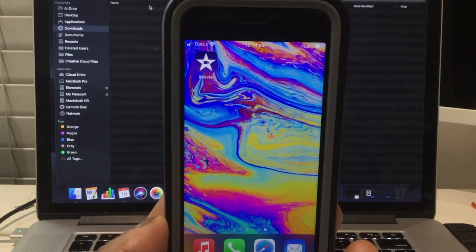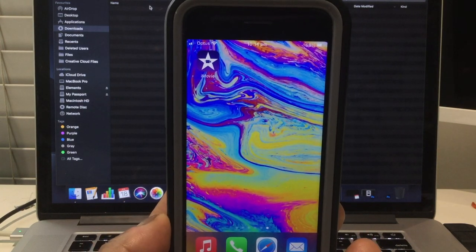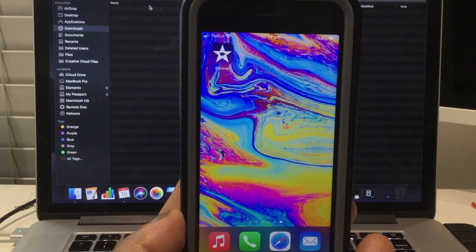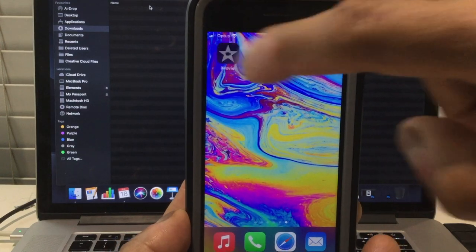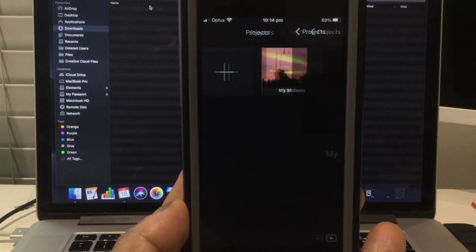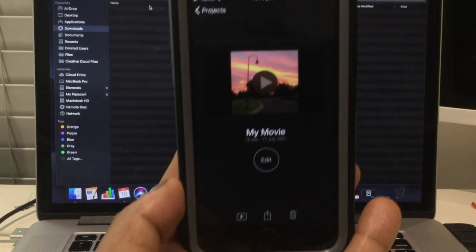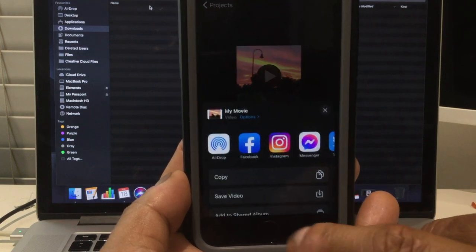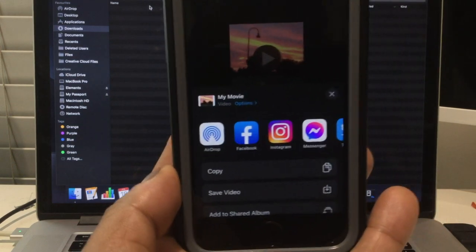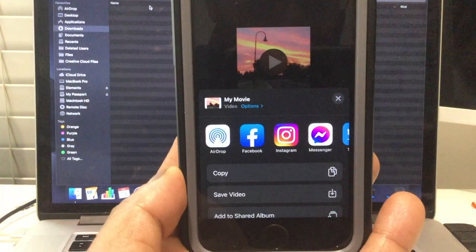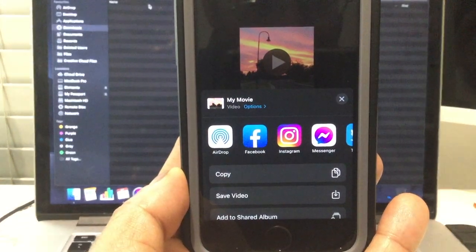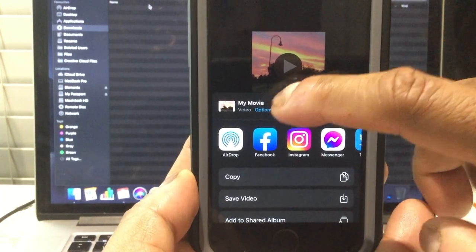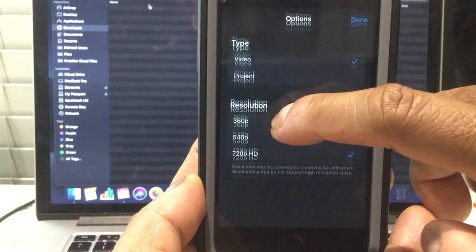So here's the app on my iPhone. I'm just going to open it up. I'm going to select the project and then I'm going to use the share button. And now this is the important bit here. The options. I'm going to click on options.